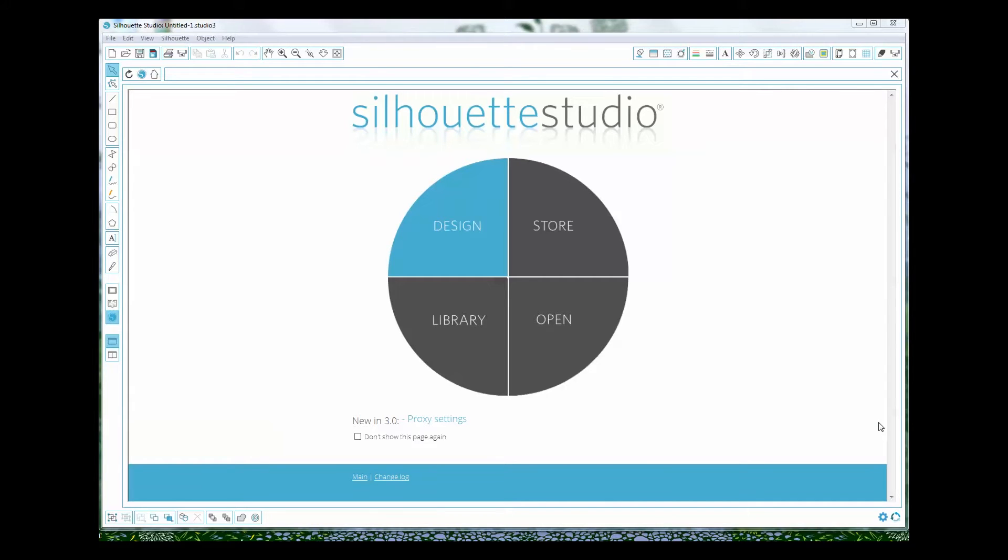Hello, Jennifer Priest here and I want to share with you today how to take a printable and turn it into a print and cut file on your Silhouette Studios software.